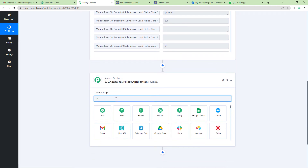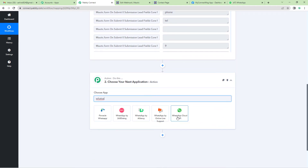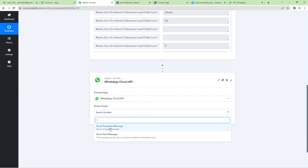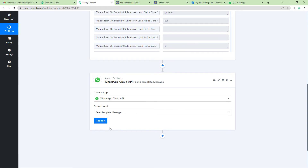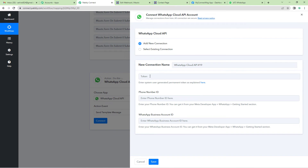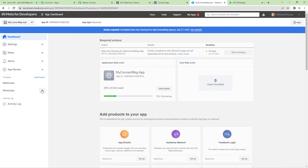Now let us go to the Action window and select 'WhatsApp Cloud API.' Select 'Send Template Message' as the action event. Click Connect, then Add New Connection. It will ask you a few details here. For this, let us go to the Facebook Developers page. On the top left hand side, you will see the WhatsApp option.